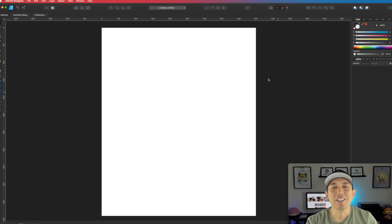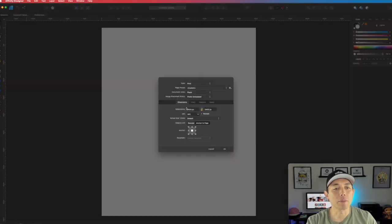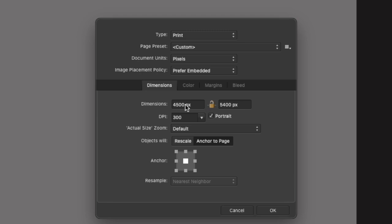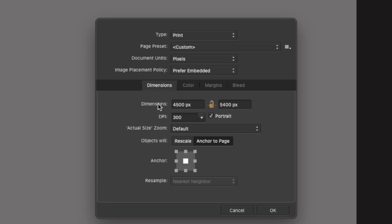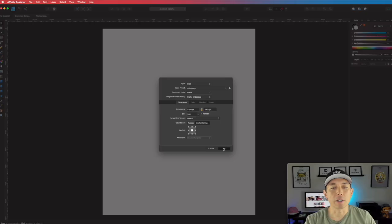And there we go. If I hit Document Setup again, it says 4500 by 5400 and that's perfect — that's exactly what we need.